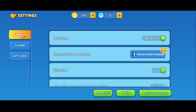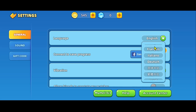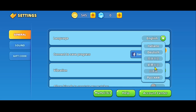From the settings page, underneath General, you will find the language option at the very first. Click on the drop down menu alongside your current language and you will find the list of available languages for your game.